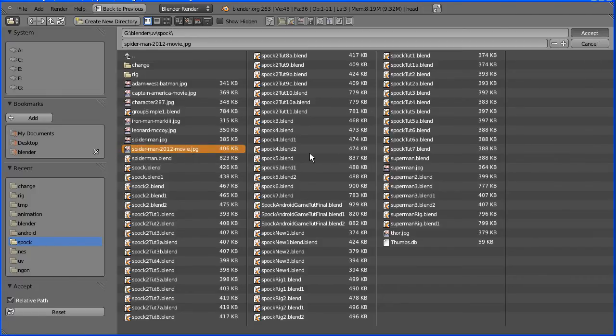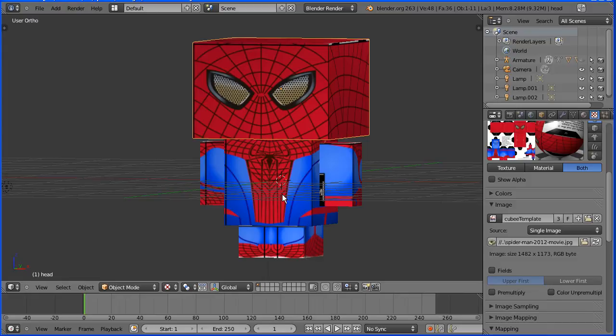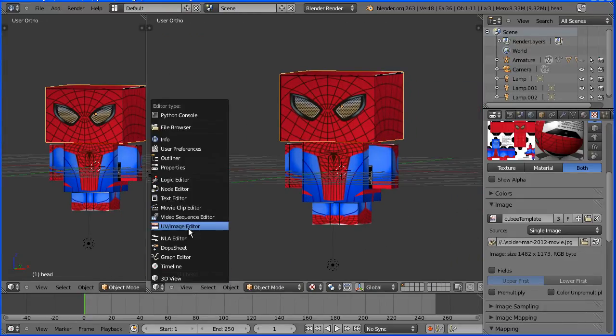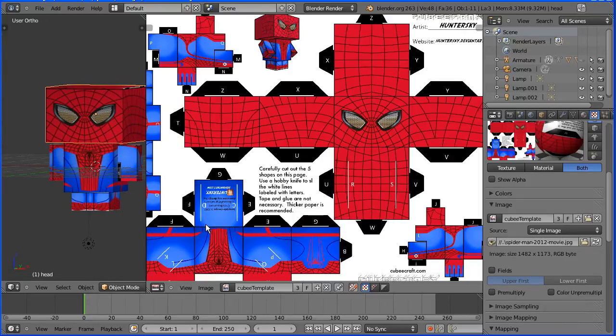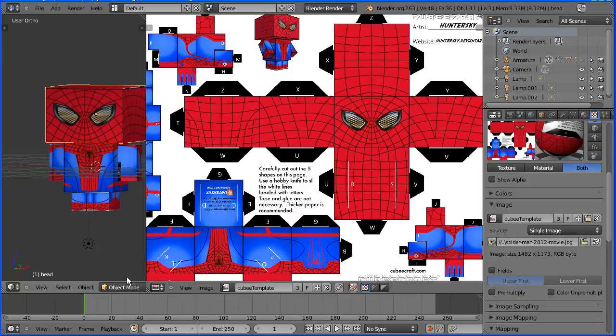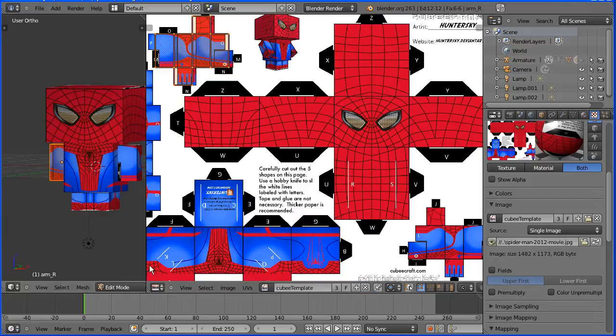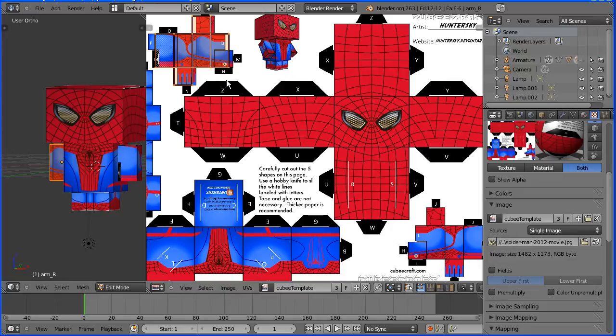Now the head and the body are UV mapped correctly but there's a problem with the arms and the legs. To fix that I'm dragging on the white diagonal lines to open up a new window. Changing the new window to a UV image editing map window. In object mode I'm selecting the arm and then going to edit mode to adjust the mapping.